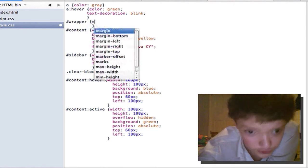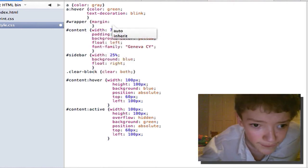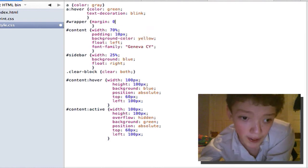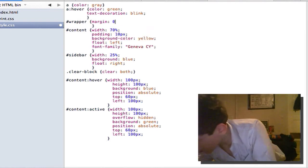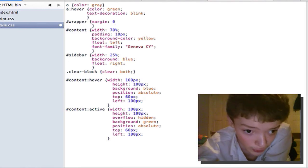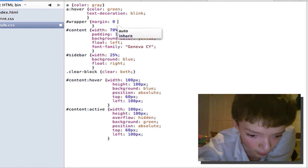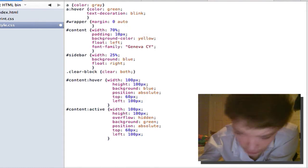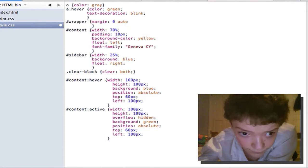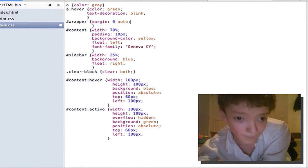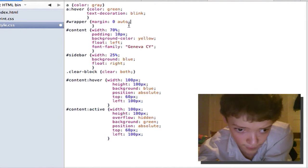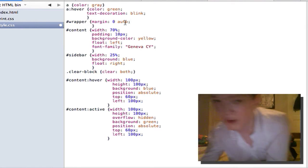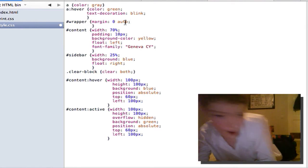I often just put margin zero because when you're doing shorthand you always put the top and bottom value first. So I can put zero auto. When there's two values the first one is top and bottom and the last one is left and right.